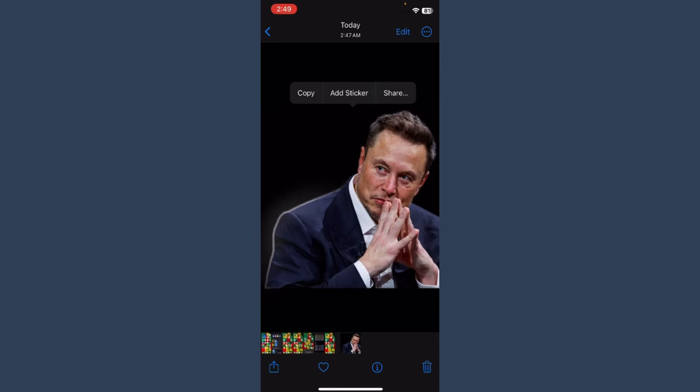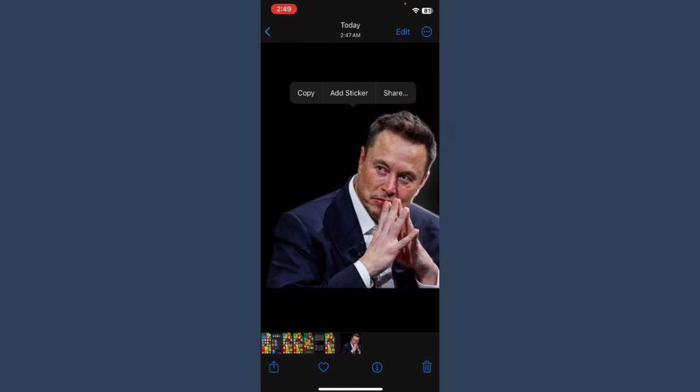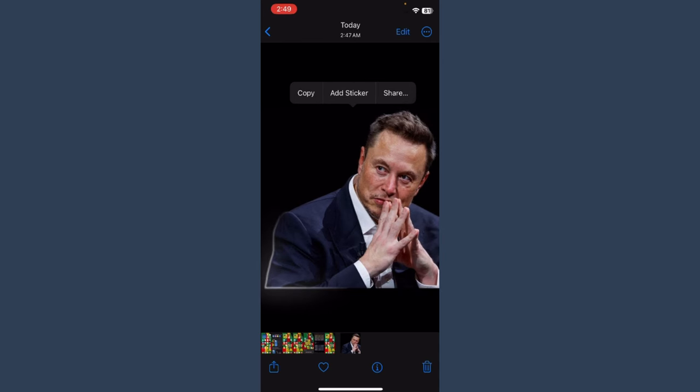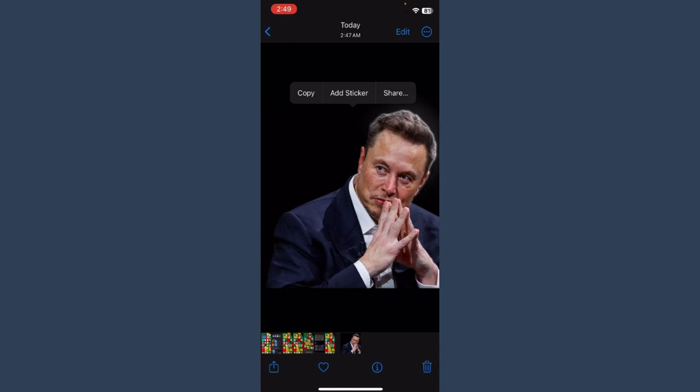So this is the simple way to overlay photos on the iPhone. Hope this video was helpful for you. If you have any questions or confusion, just drop a comment and I will try to help you. Thank you.